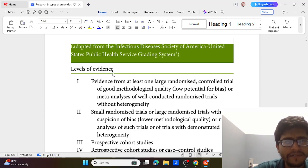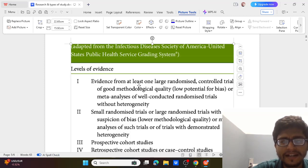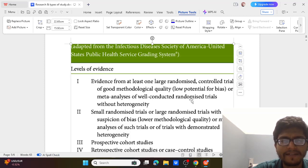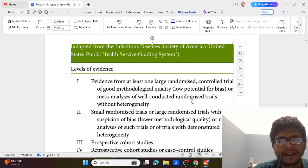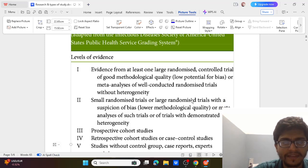What are the levels of evidence? Level 1 is evidence from at least one large randomized controlled trial with good methodology, or meta-analysis of well-conducted RCTs. So Level 1 consists of good quality RCTs or well-conducted RCT meta-analyses.